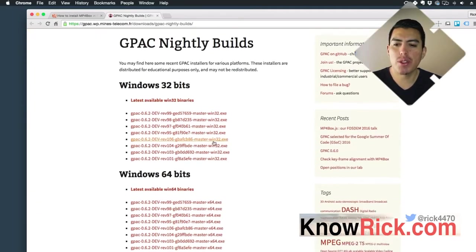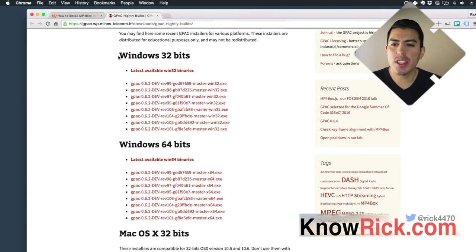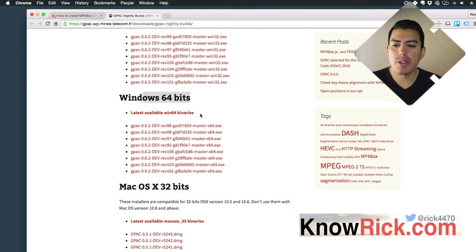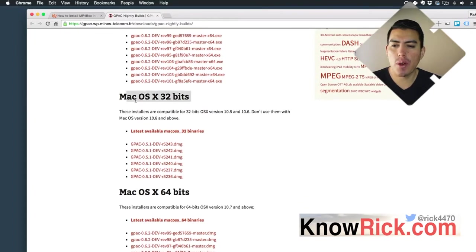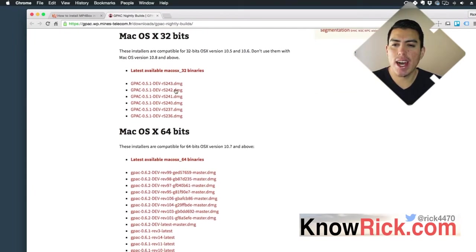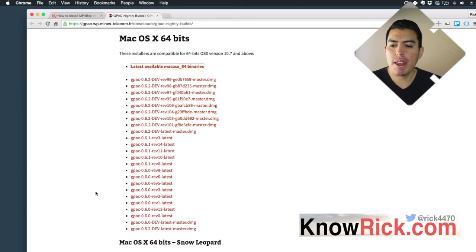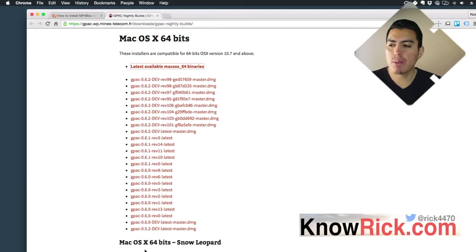This will take me over to their website. As you can see, it supports Windows 32, Windows 64, or OS X 32-bits or 64-bits. I'm going to go here with the latest build, and this is going to download the DMG file onto my computer.